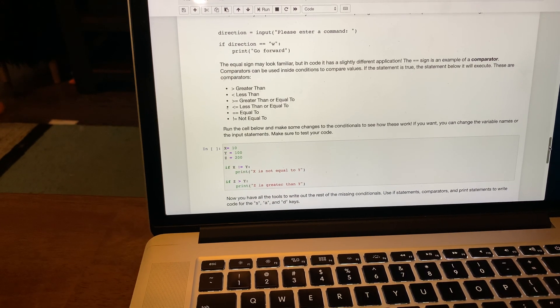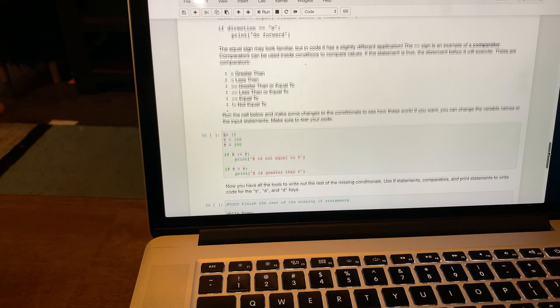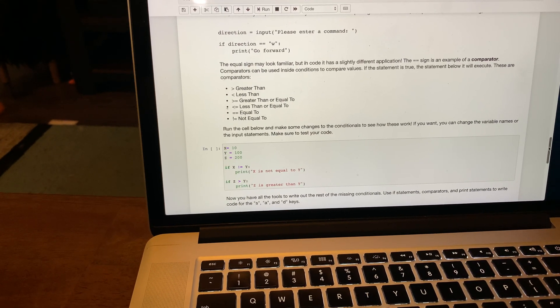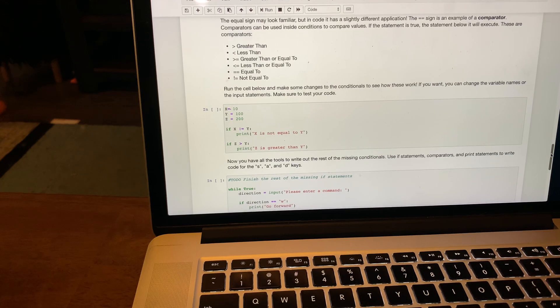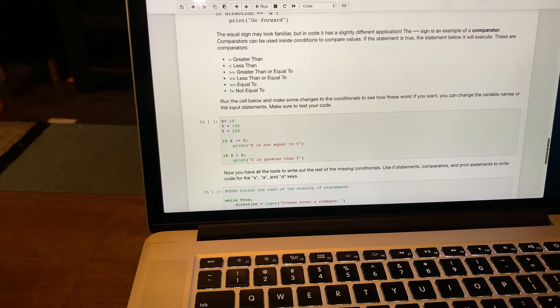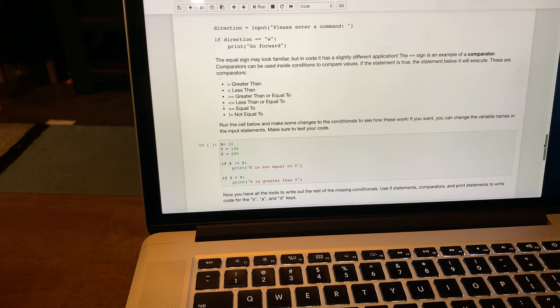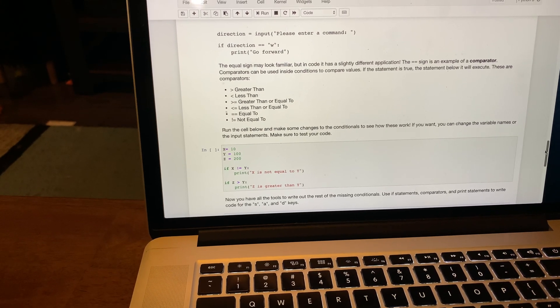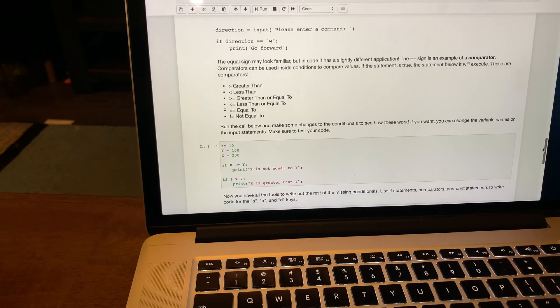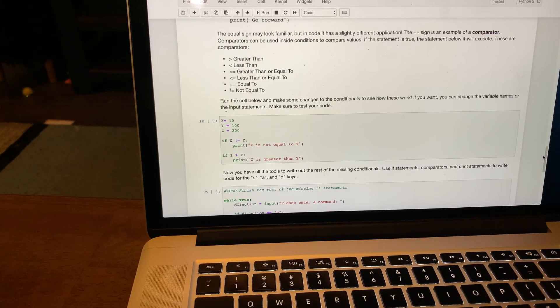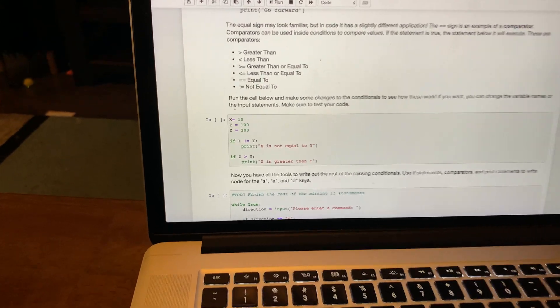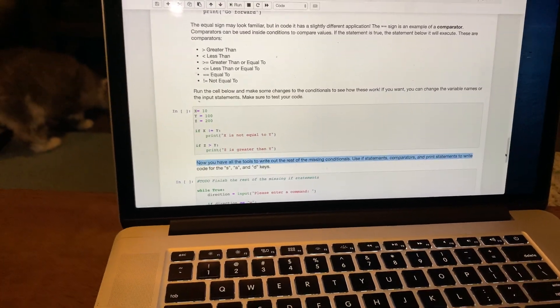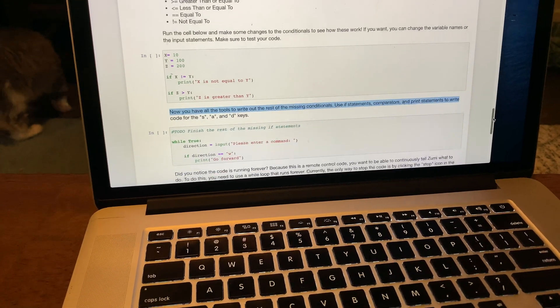We're going to translate your pseudocode to Python. Use print statements for testing first to make sure that it's working. If direction equals W, go forward. They give examples of the comparator operator, which is a double equal sign, greater than, less than, greater than or equal to, less than or equal to, and not equal to.